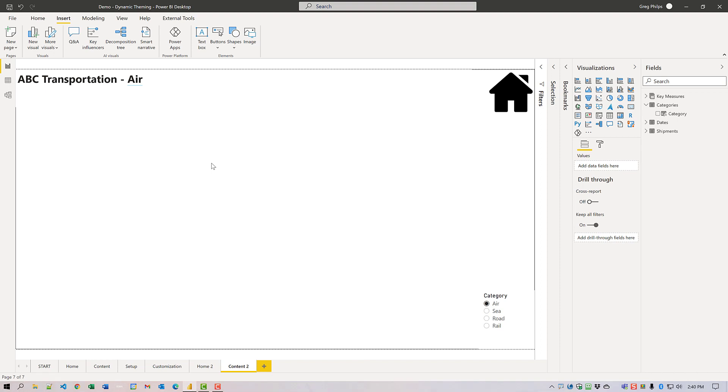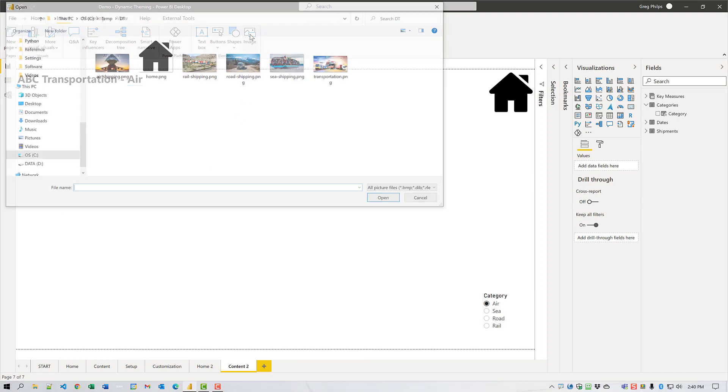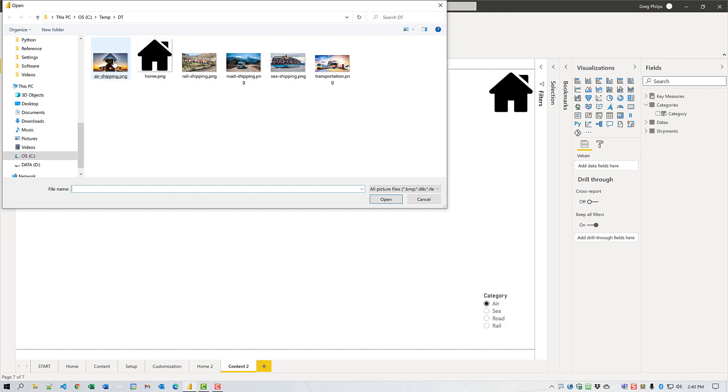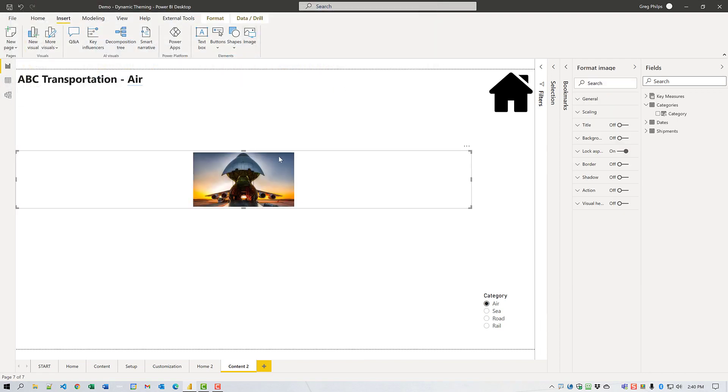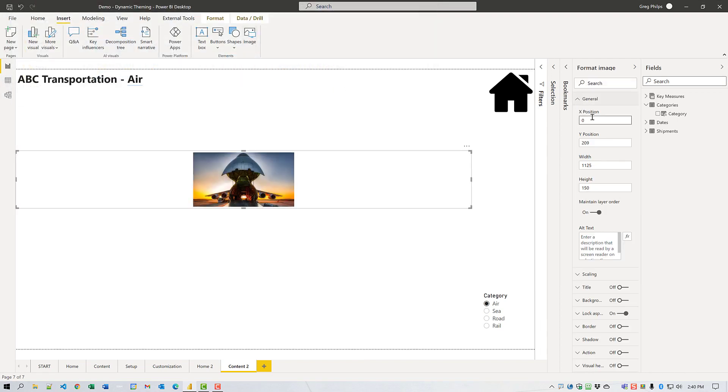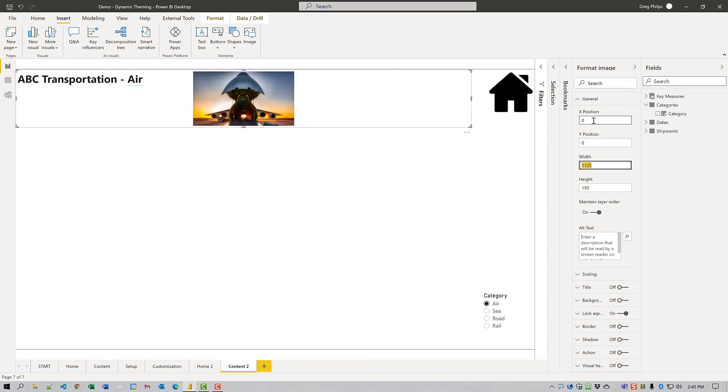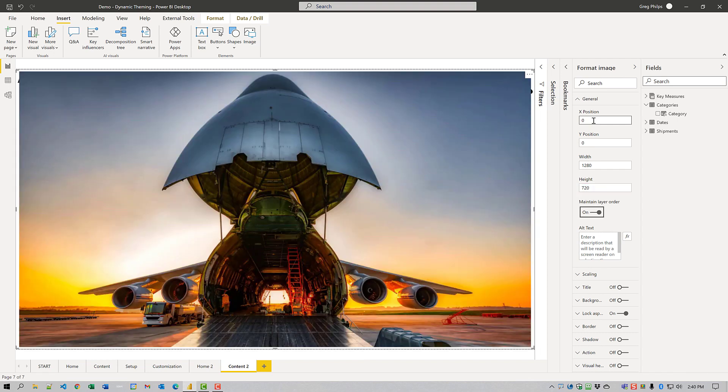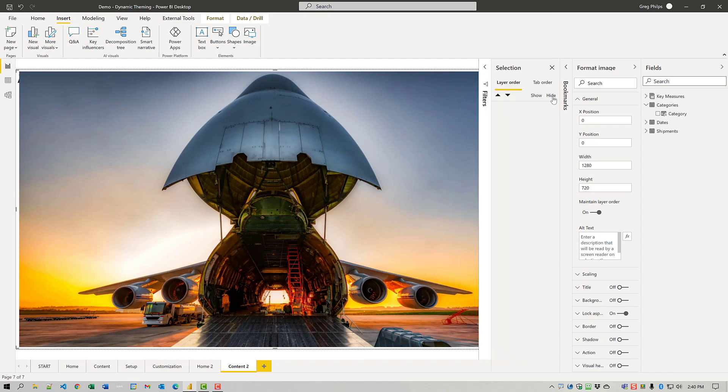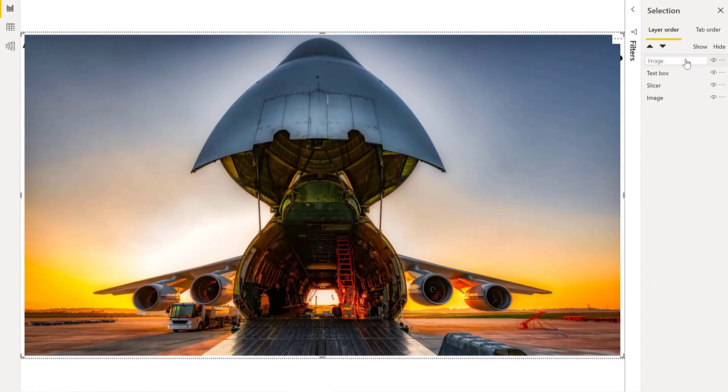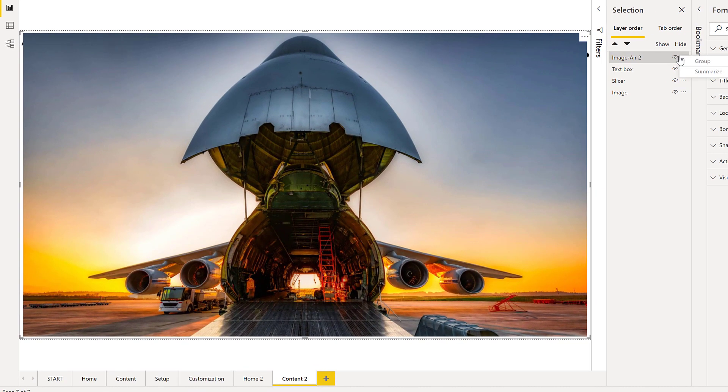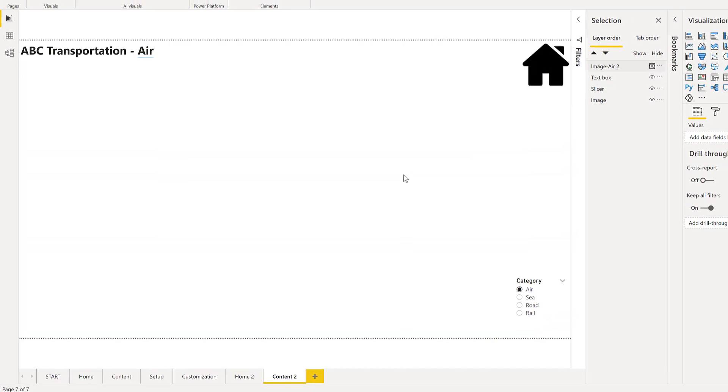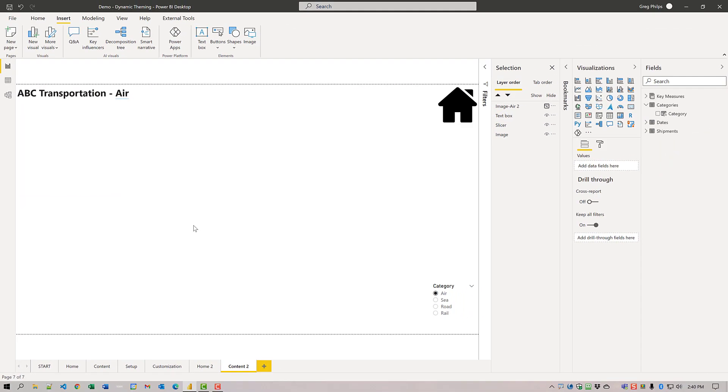Next thing we're going to do is add an image for each category. I'll add the first image for air shipping. We'll set its size to 0, 0, 1280, 720 for full size. We'll make sure that maintain aspect ratio is turned on. In the selection pane, we're going to name this as well and I can turn it off.